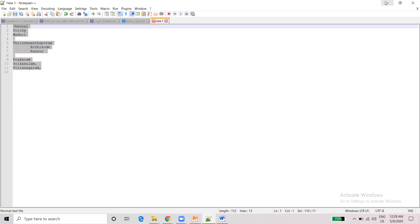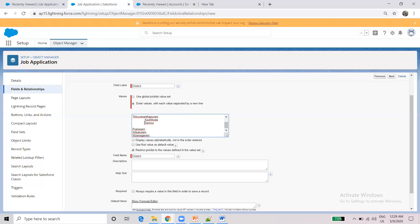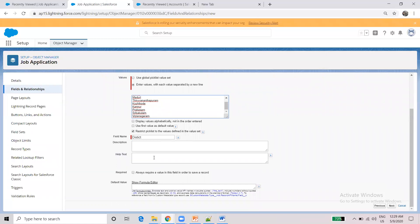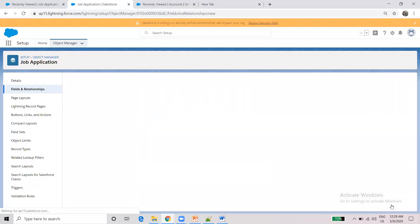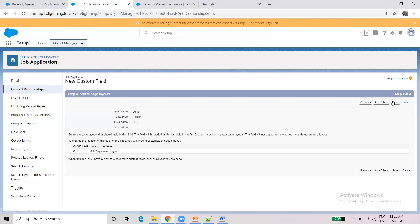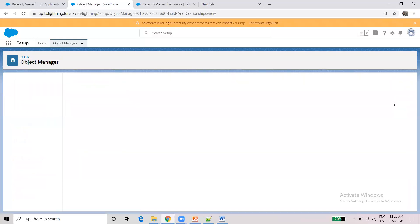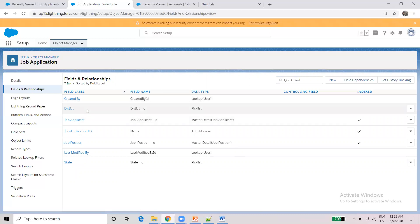In one state, what do we need to do? In the field, you can fill in the description, helper text, and set it as mandatory. Click Next and then Save. Now we have created two picklist fields: District and State.